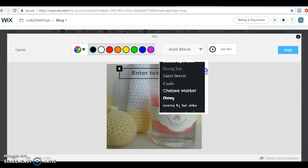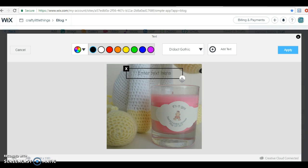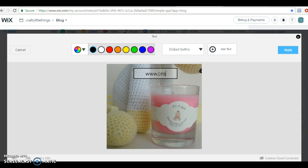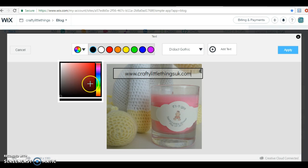I'm just going to add my website as a watermark, so I'm just going to click on it and type www.craftylittlething.com.